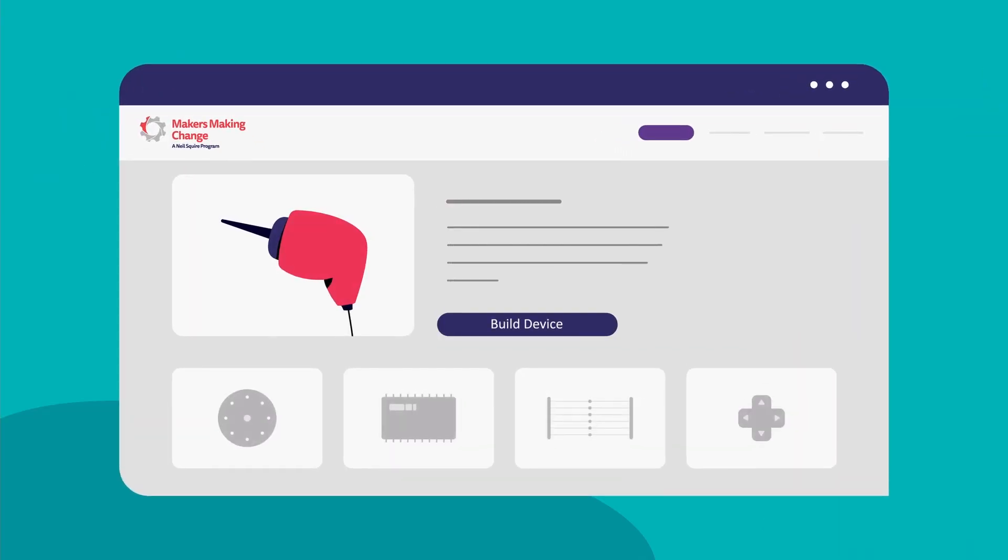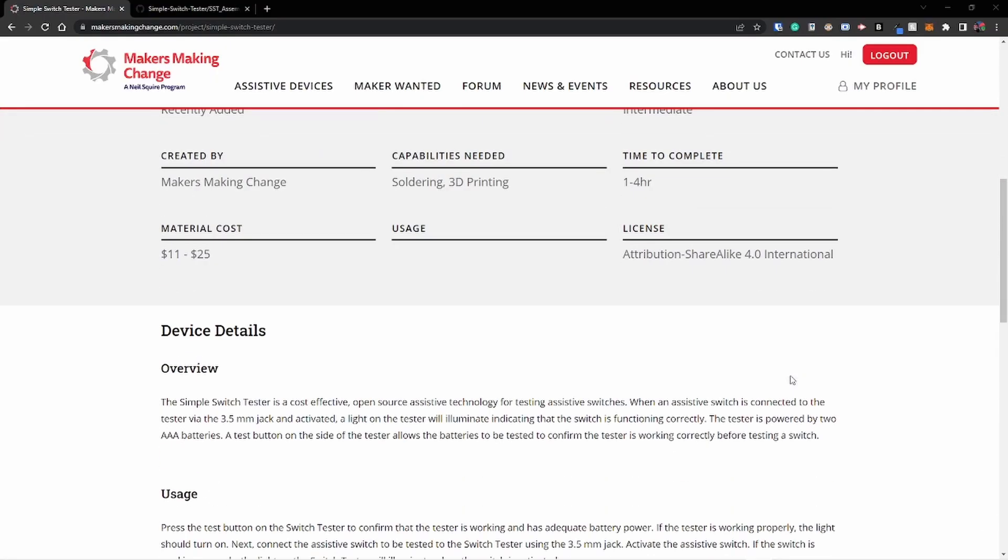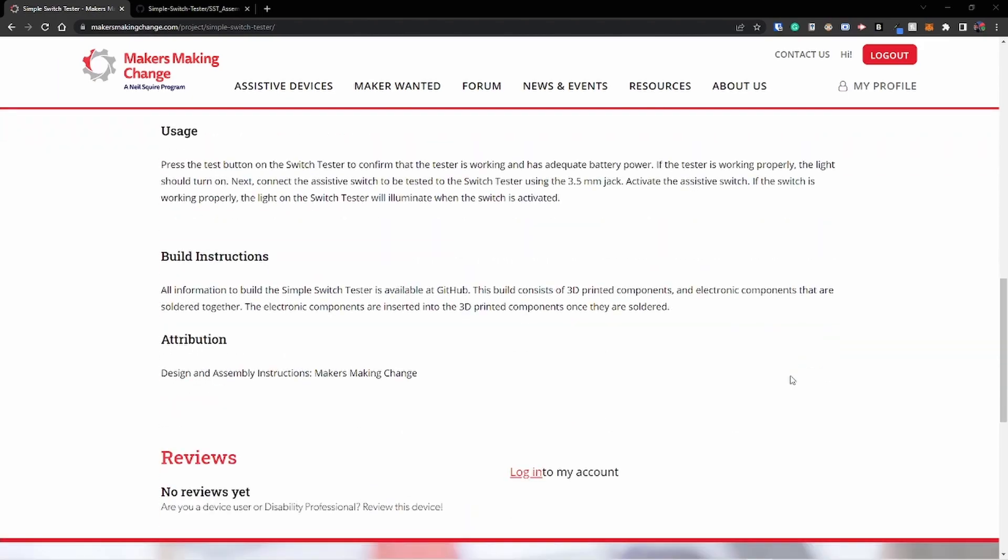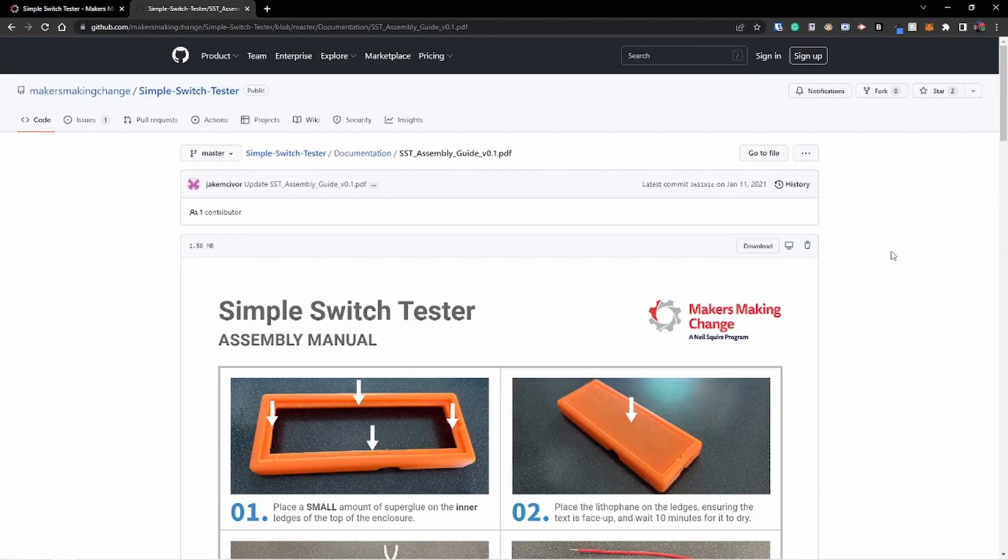If you want to find the build files, build materials, or other information, please find the project page for this device in the website or in the video description.